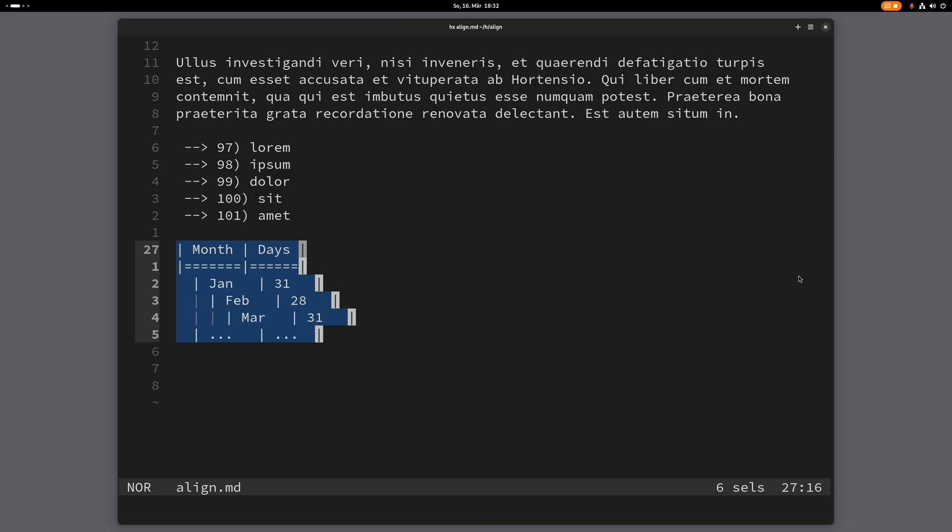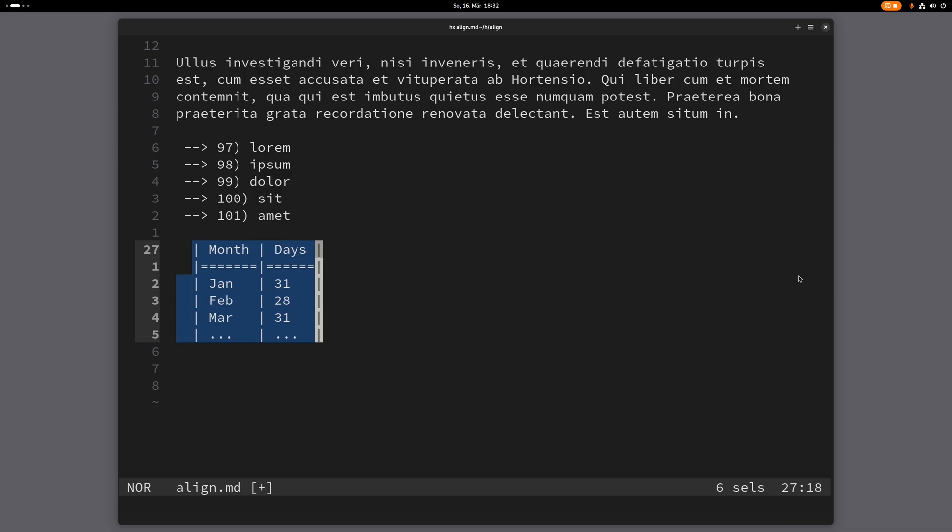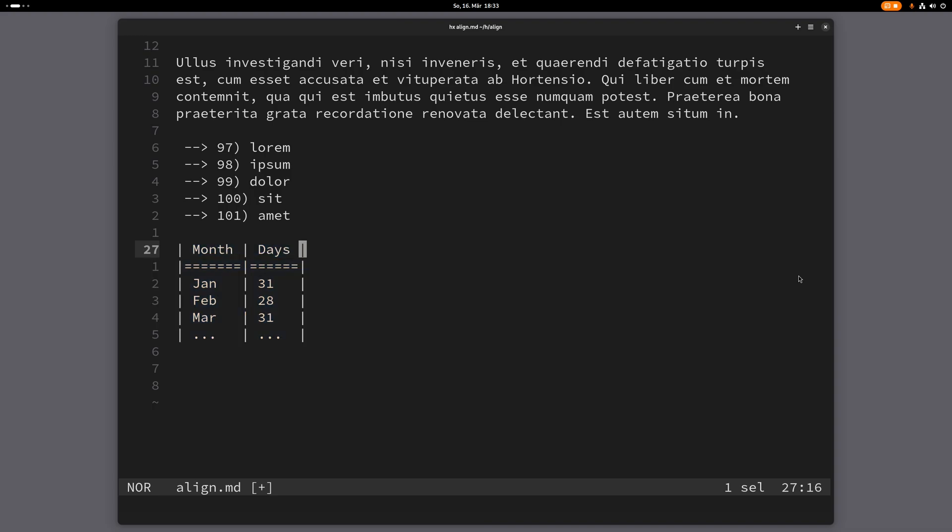Now if I press ampersand again, I will align the cursors - the head of the selection - and the table will be aligned properly. So I press ampersand, and there we go. Now I have this nice table. Let me just unindent this. That's how alignment works.